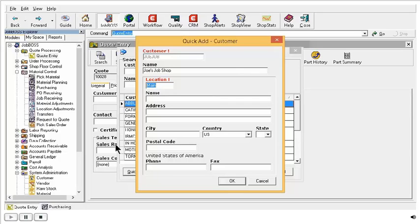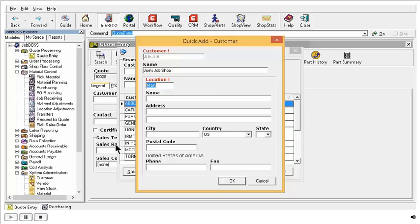But remember that if you ever use the quick add window and you have additional information for this customer or, as we will be looking at in a moment, for vendors, you will want to make sure to have someone, or yourself, go back to the customer or vendor master file and put in that information that this quick add window does not give you an opportunity to put in.